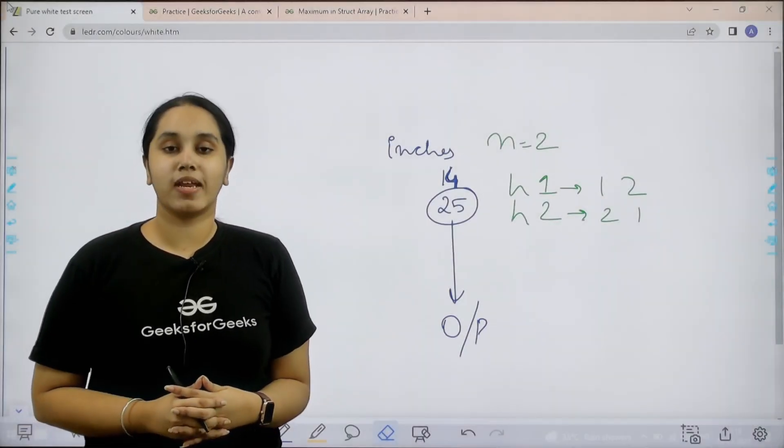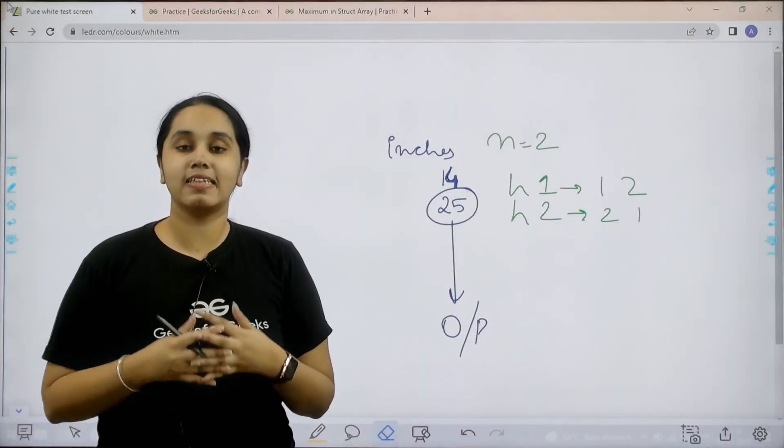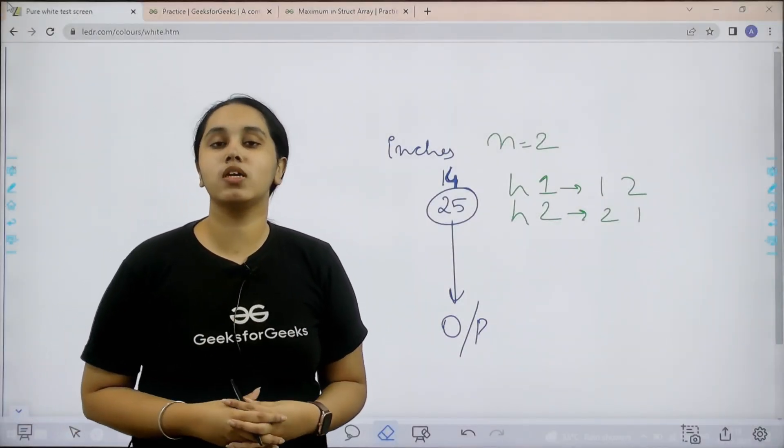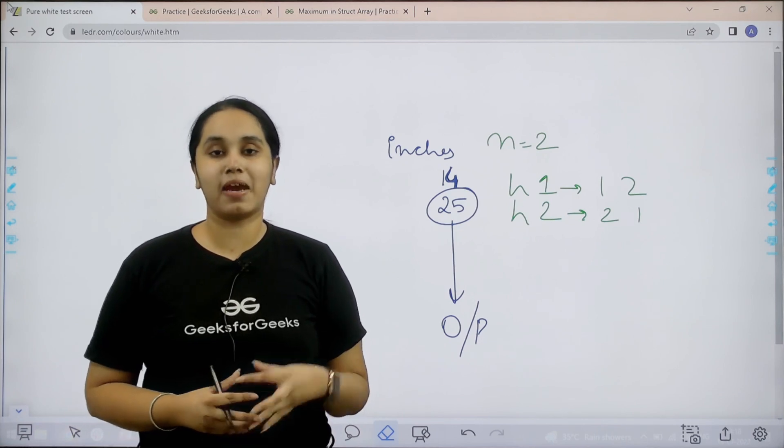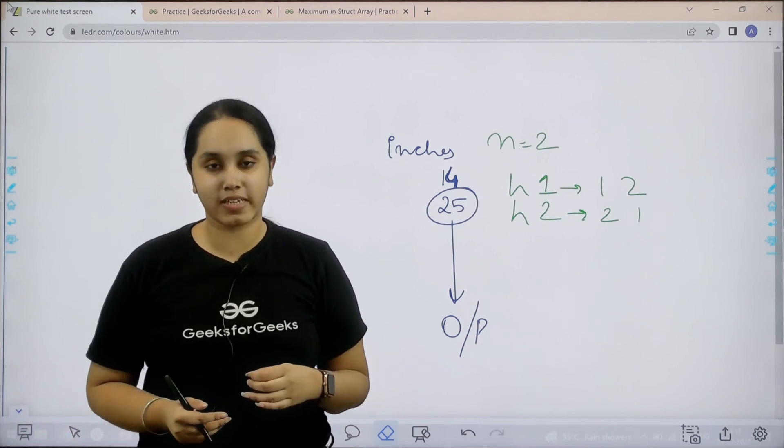Hello everyone, welcome back. In this session we will learn how to solve the practice problem maximum in struct array.